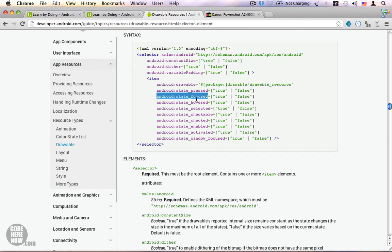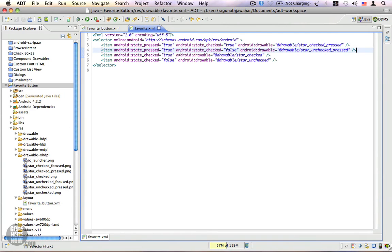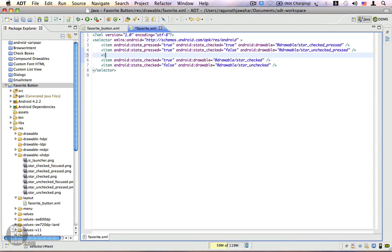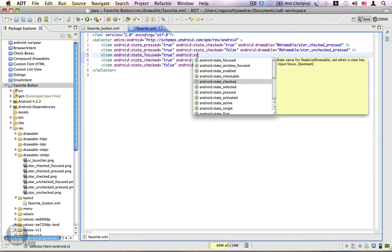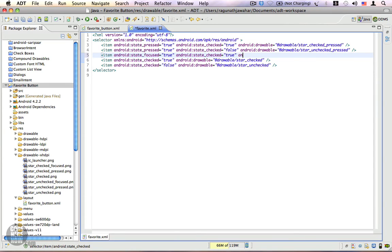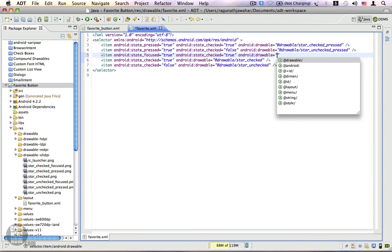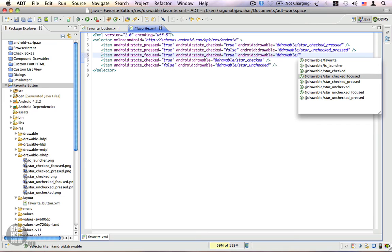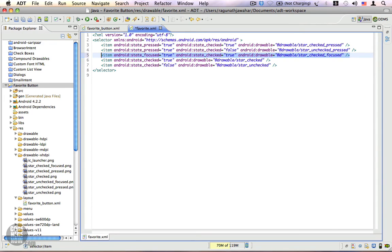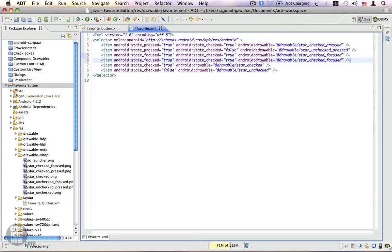In the code, after the pressed states, I'll add a focused state: android:state_focused=true and android:state_checked=true, with drawable 'star_checked_focused'. This represents the focused-and-checked state. Then another item for focused-and-unchecked with state_checked=false and drawable 'star_unchecked_focused'. So we now have two more new states covering the focused-checked and focused-unchecked scenarios.